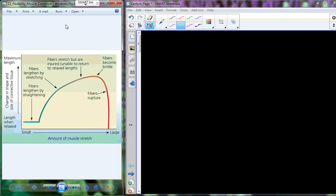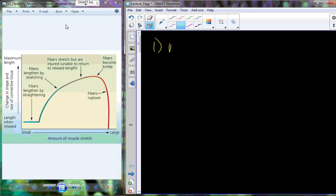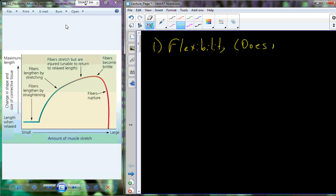Today's lecture is going to deal with flexibility and flexibility training. Before we really get into flexibility, what we want to identify is that flexibility does not equate to stretching.